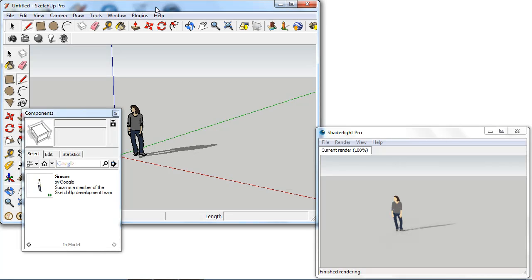In this first video I'm going to show you how we can use the Replace Me feature with the components library that we have set up for you in the 3D warehouse.